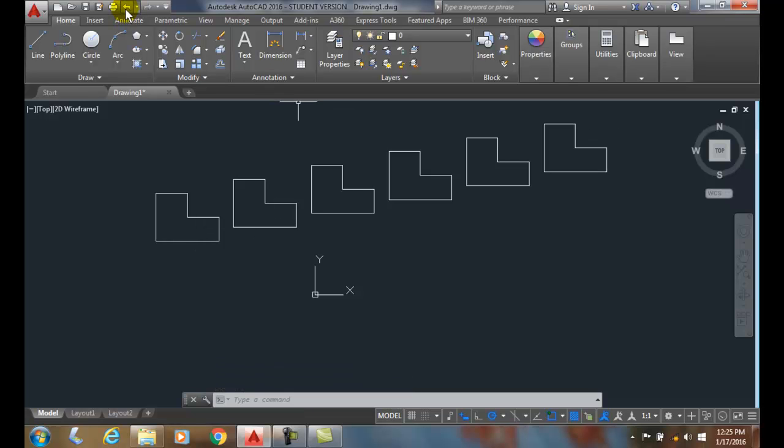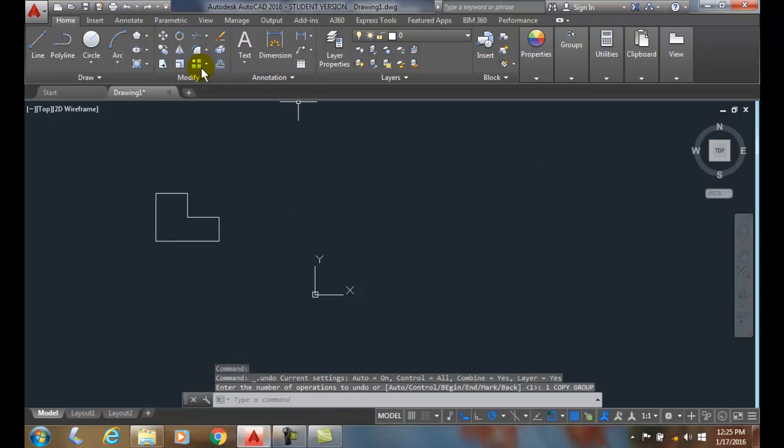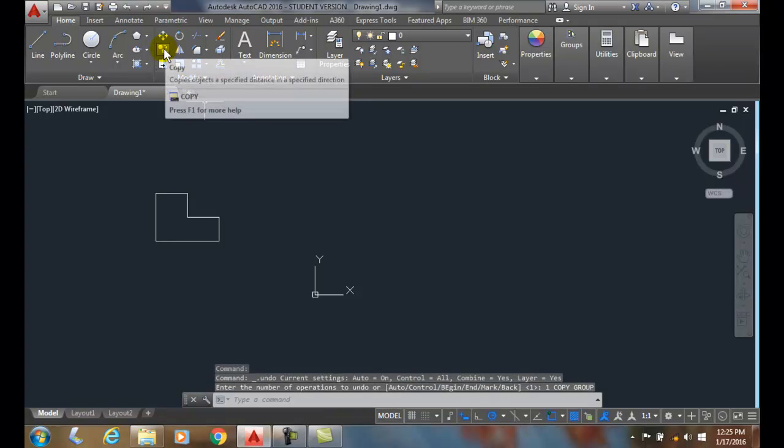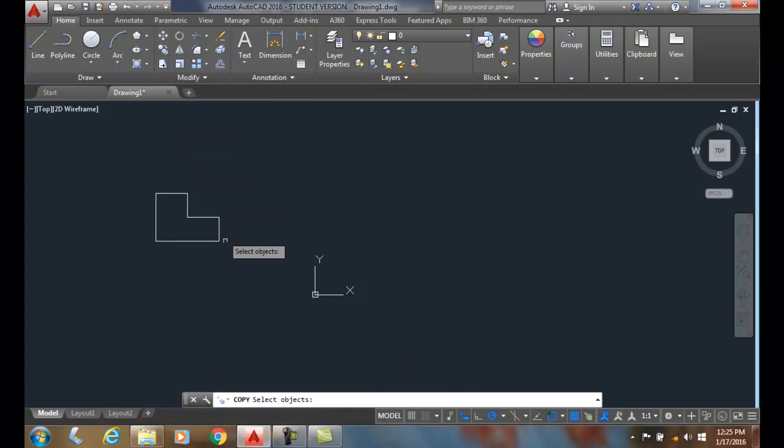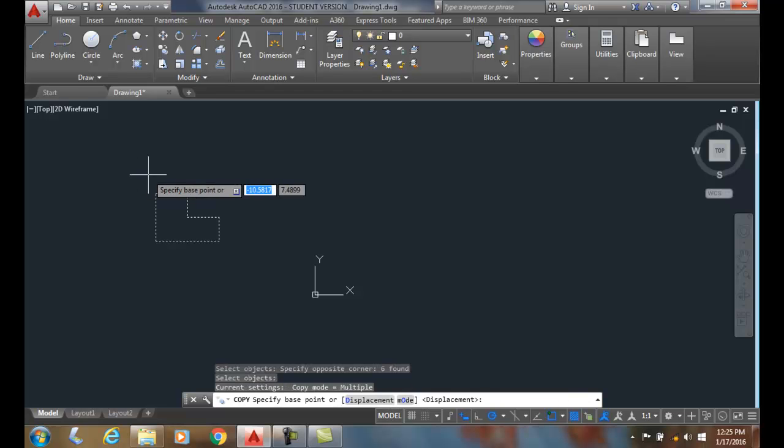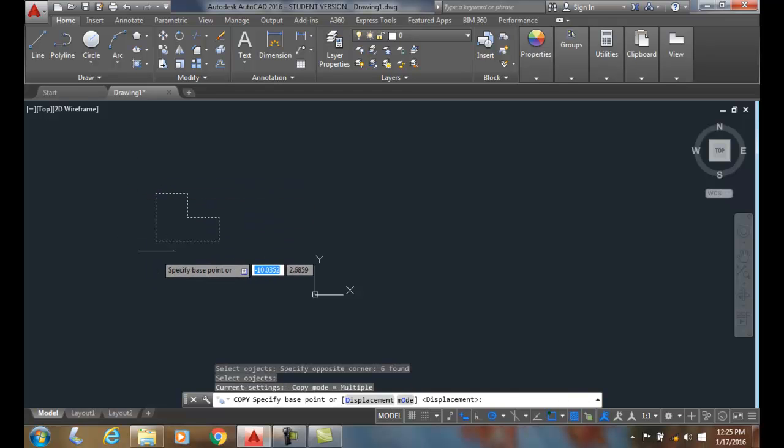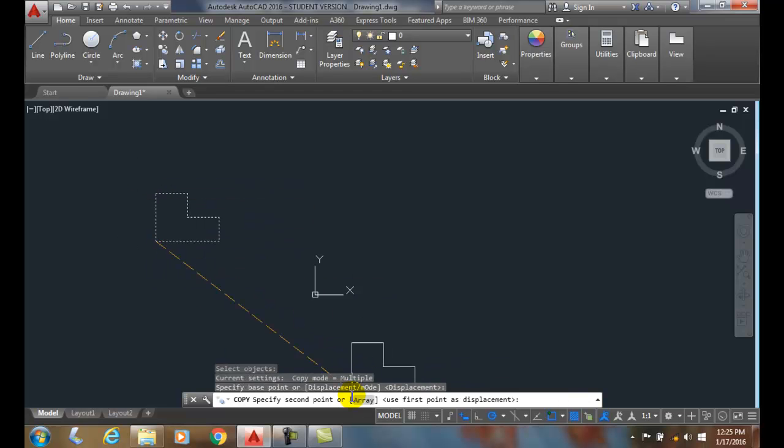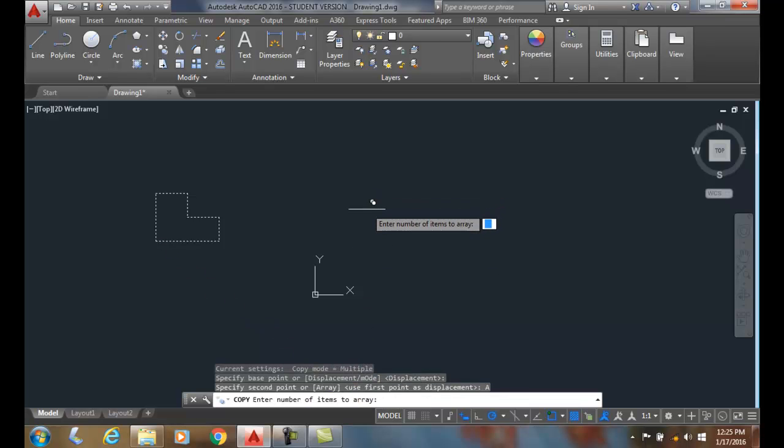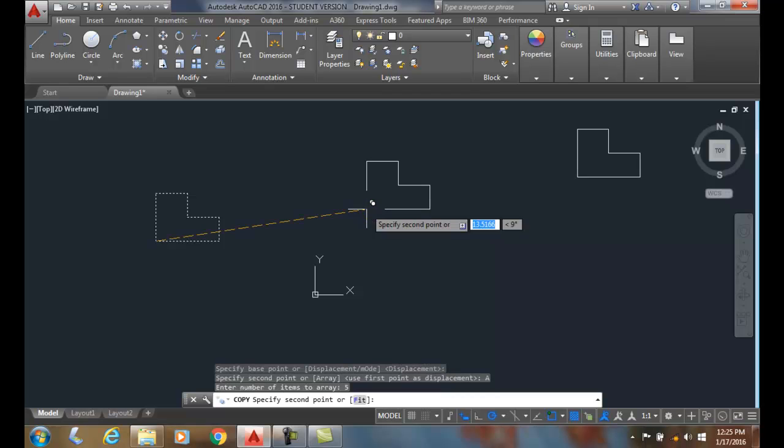Let's undo that. Let me do that one more time. I'm going to go up to copy, select the items, pick a base point, choose array, number of items I want. I'll say I want five of them. Hit enter.